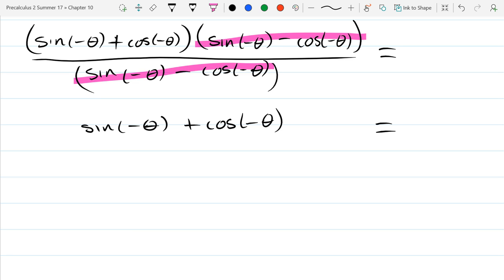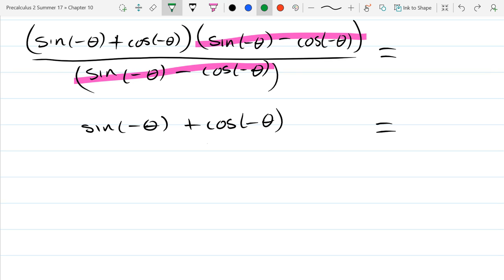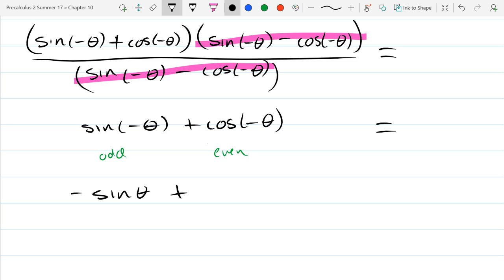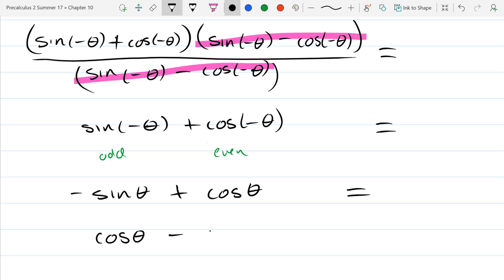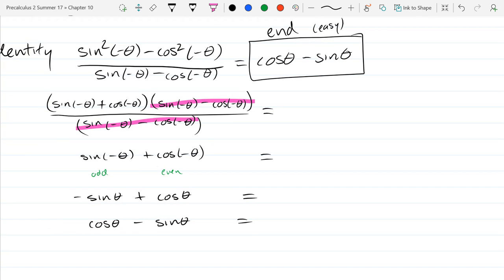Now we're going to use even-odd properties. Most of these functions are odd; one of the few exceptions is cosine, which is even. Odd has an odd behavior — you can pull the negative through the sine function. Cosine doesn't care about the negative. I like to put positives first, negatives second. And there we go.